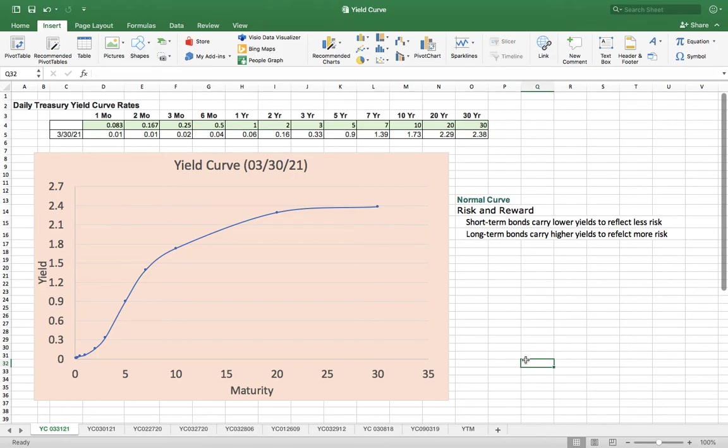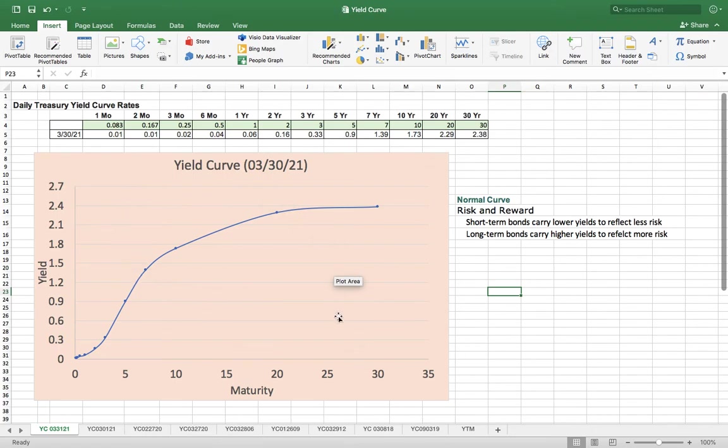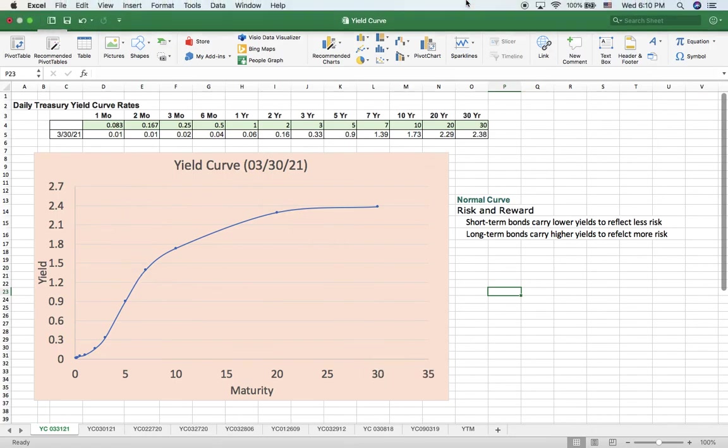Anyway, I just wanted to show you how to use the data from the government website to create a yield curve yourself.